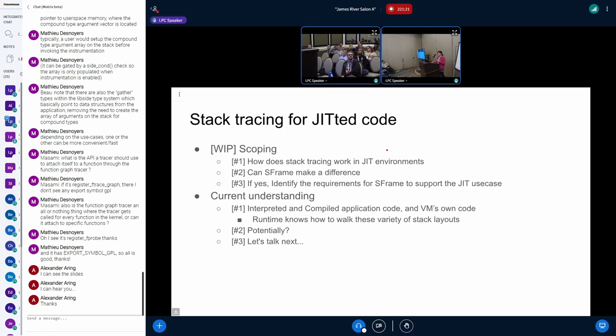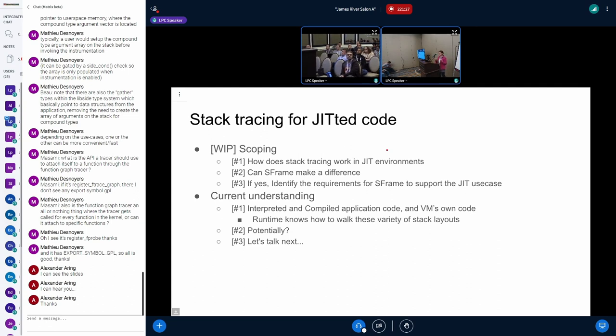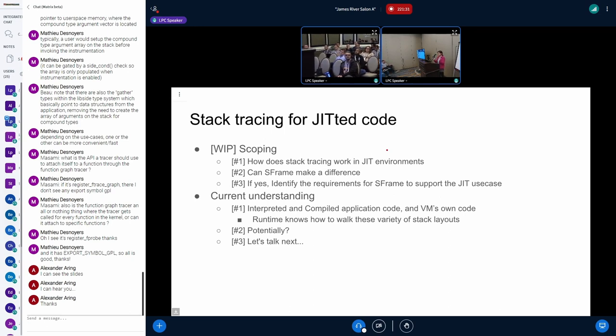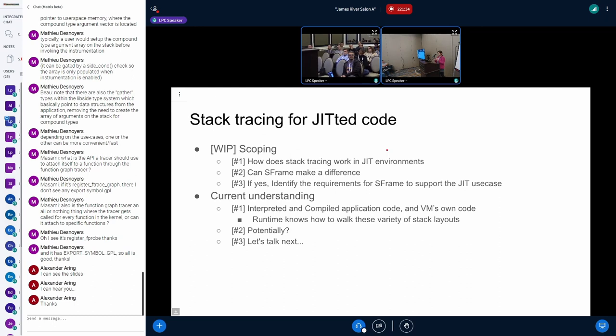So basically, how does stack tracing work in JIT environments? To what I have seen so far, it seems there are a variety of JIT beasts out there, right? But across all of this, from what I've seen, there are a couple of, most of these JIT environments will have a couple of stack frame layouts. So to speak, interpreted, compiled, stack frame layout on VMs, even VMs own code.